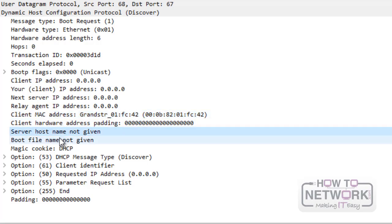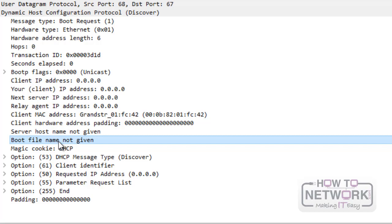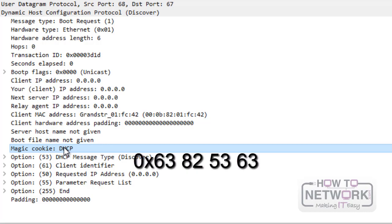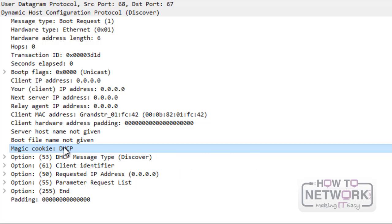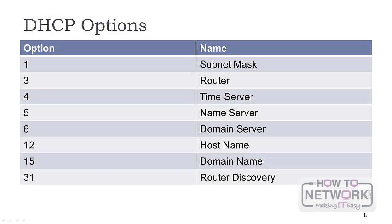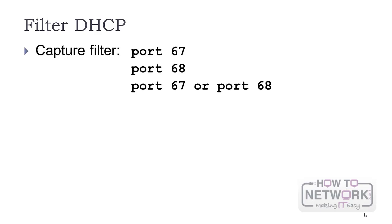The client MAC address field is self-explanatory. The server host name and boot file name fields are optional. The magic cookie indicates what type of data follows. For DHCP we have this value. Options provide numerous configuration parameters. Some of the most used ones you can see in this table here. For a complete list check the IANA website.